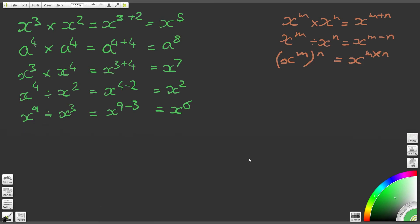The next question is question 6: x to the power of 5 divided by x to the power of 4. Again using our second law of indices, that is equal to x to the 5 minus 4, which is equal to x to the power of 1.